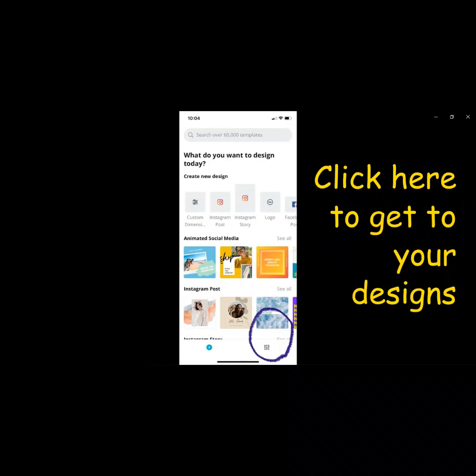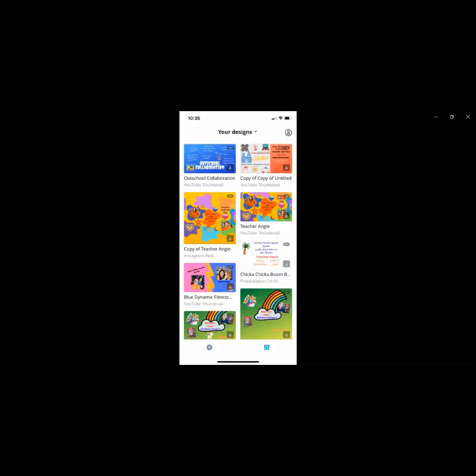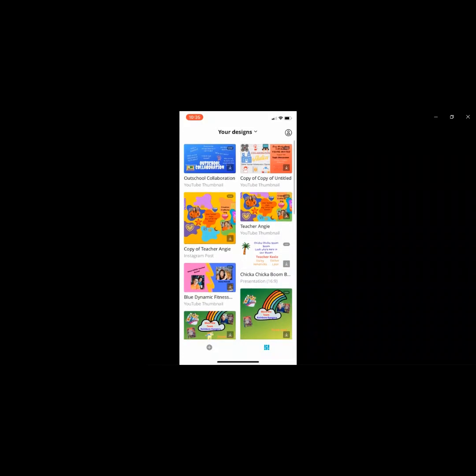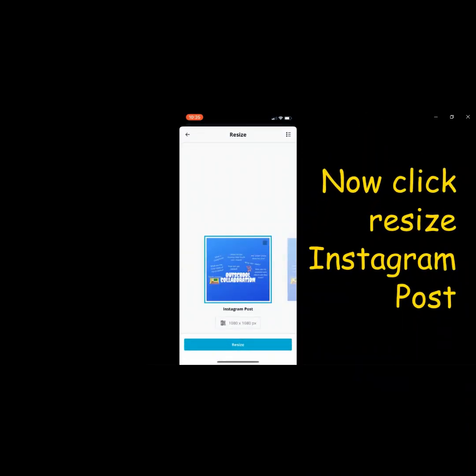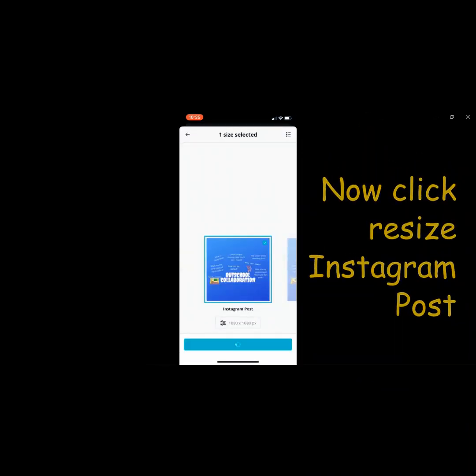First, you're going to want to find your designs in Canva. Now that I'm at my designs, I click on the one I'd like, click on the three dots at the top right. You'll see three boxes, now click resize Instagram post.